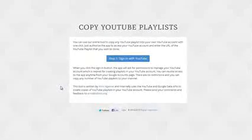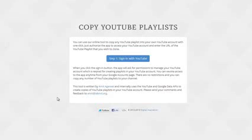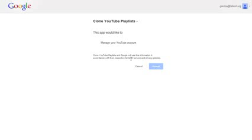Once you have figured out which playlist you want to copy to your YouTube account, just open this tool. You can find a link in the show notes and click the sign in with YouTube button. Now the first time you access this tool, it will require permissions because it needs to create playlists into your own YouTube account. So just click accept at the authorization prompt.